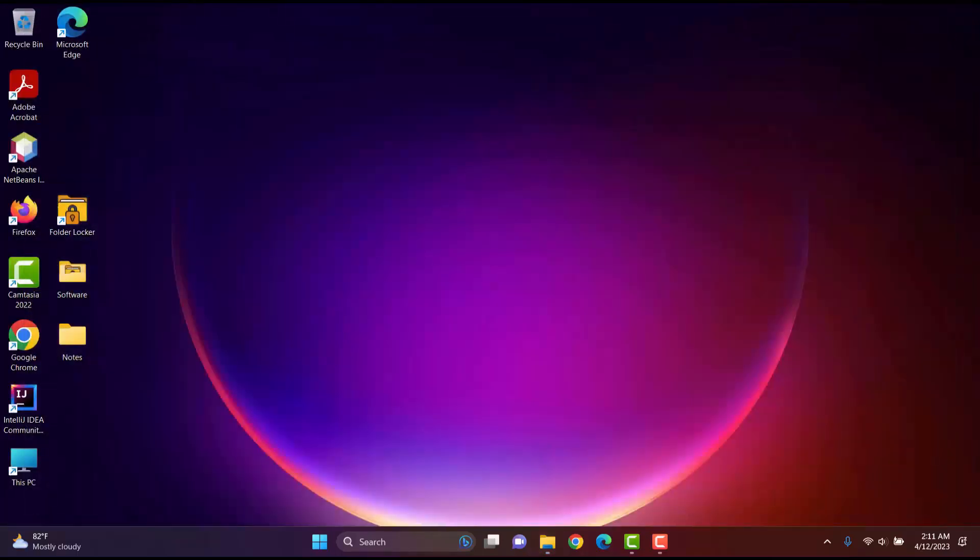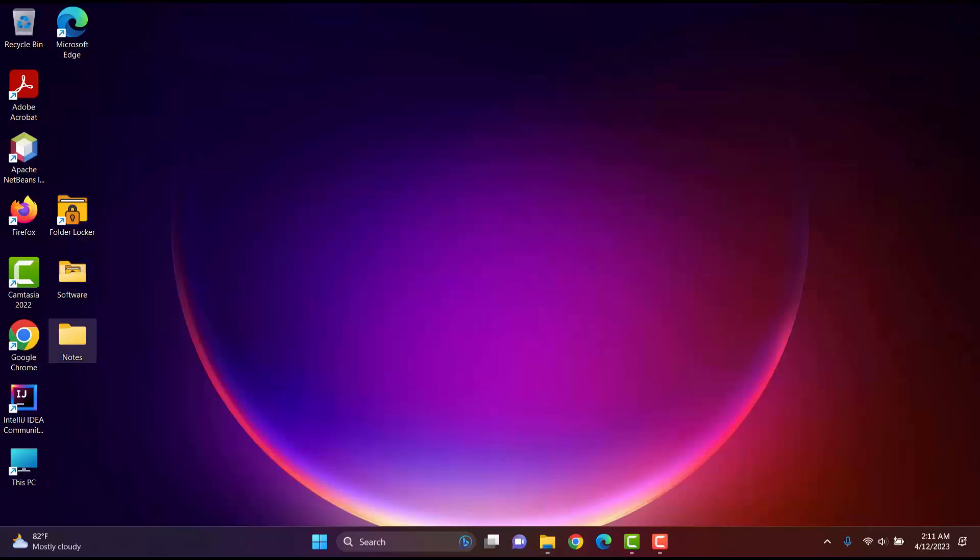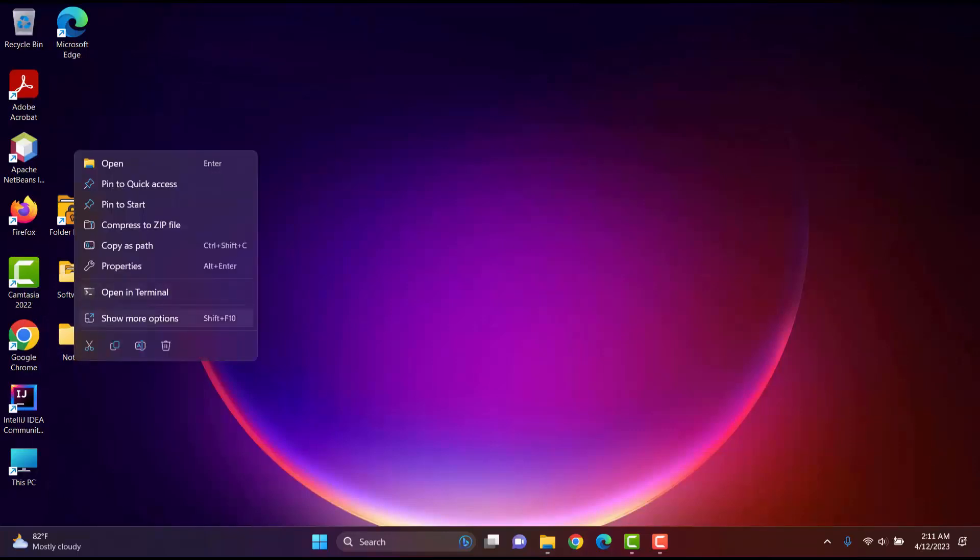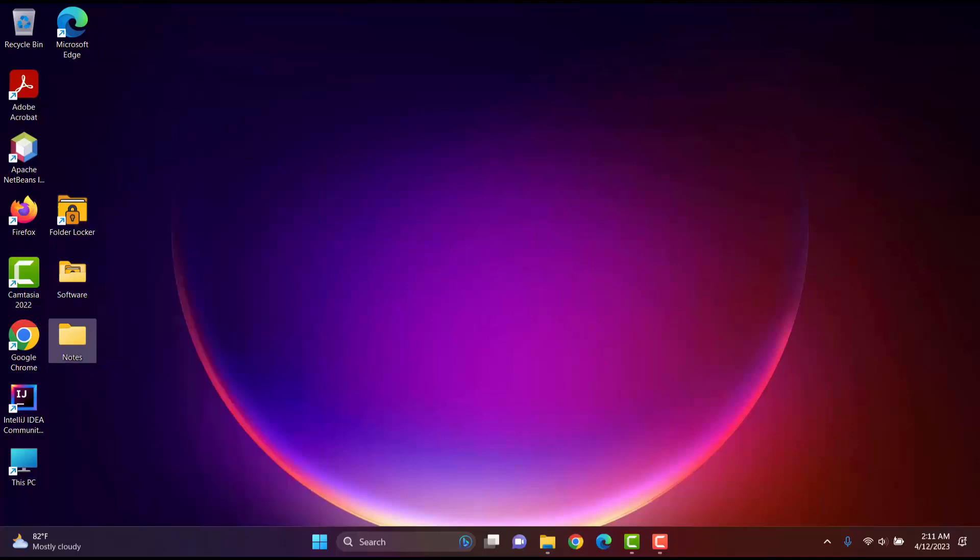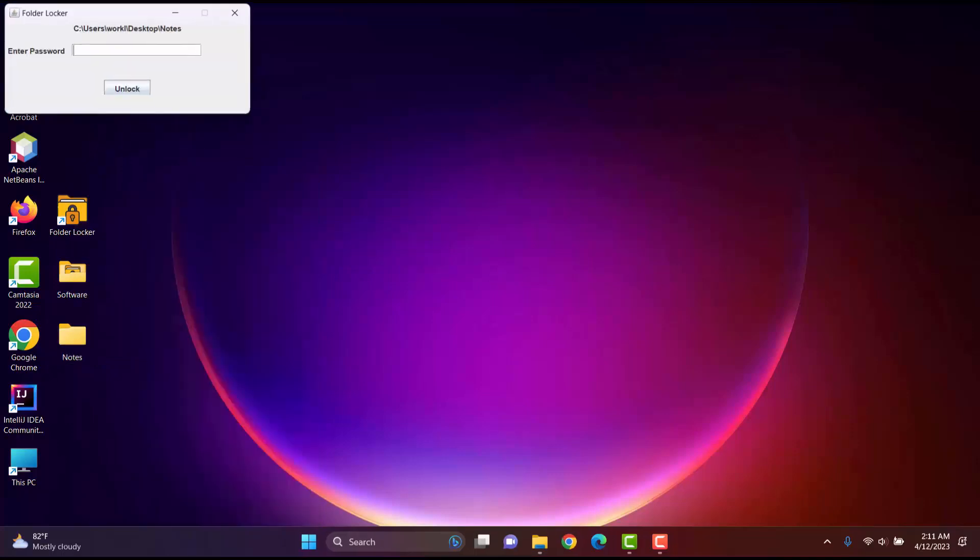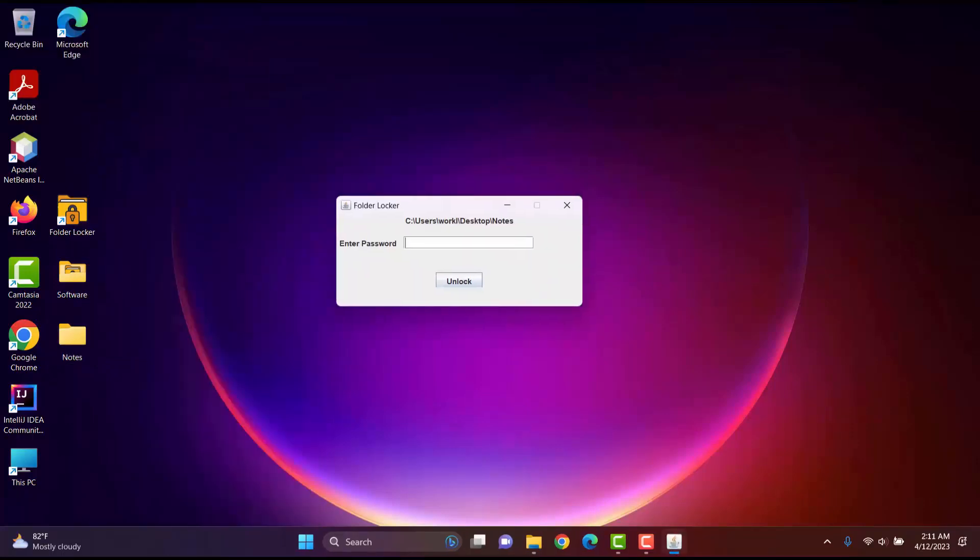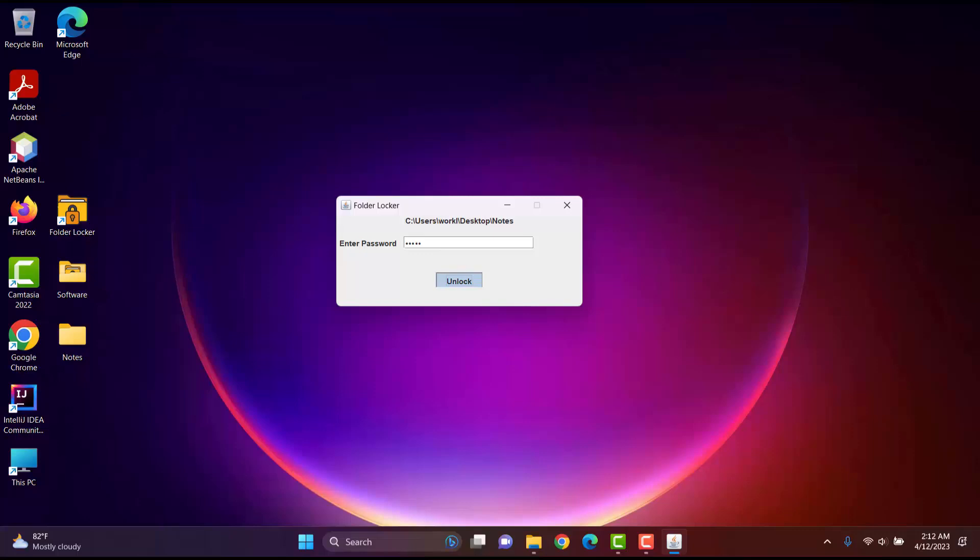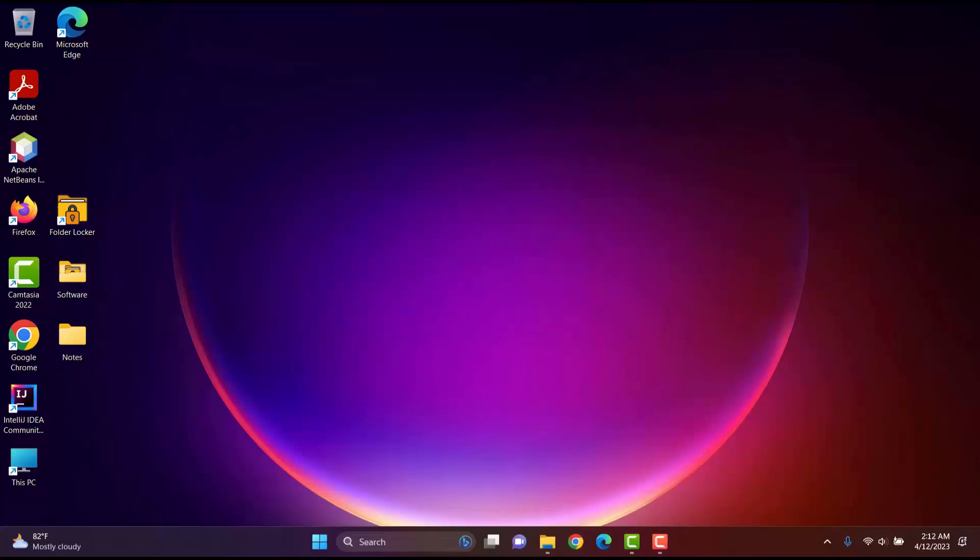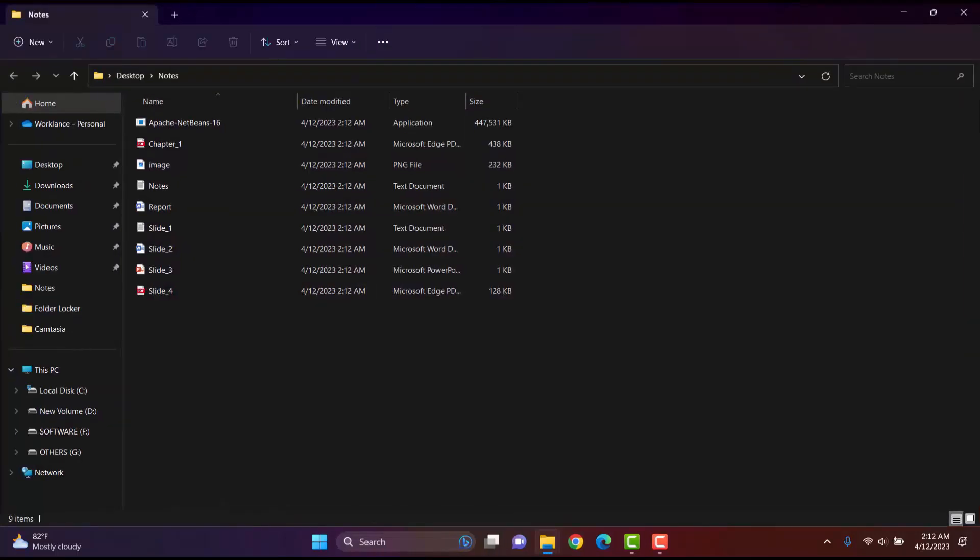I will just simply select the software and enter the password. I also want to highlight that the software includes a system tray icon here that appears when the software is open. This makes it easy to access and use the software. Now, I will enter the password and unlock. You can see that when I enter the password, I am directed inside the folder. The files are now decrypted and I can access the files.